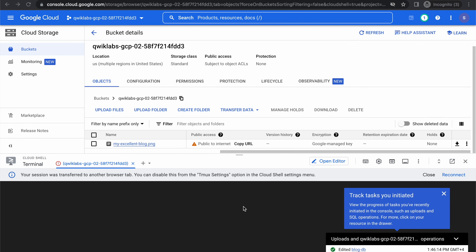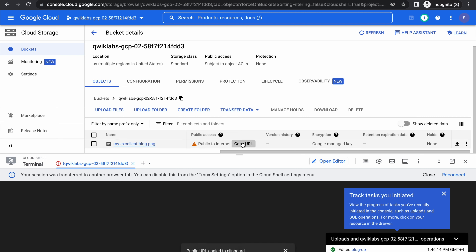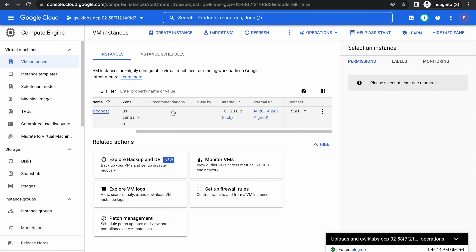Let's copy the public URL of the object that we uploaded a few minutes back. This is our object — let's copy the public URL. Now we need to add this in our index.php file.